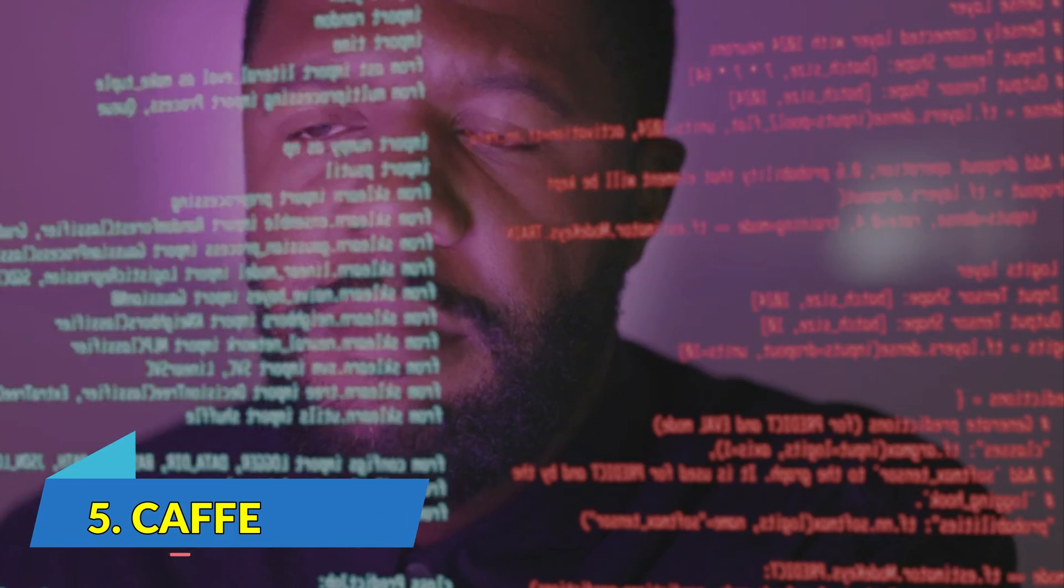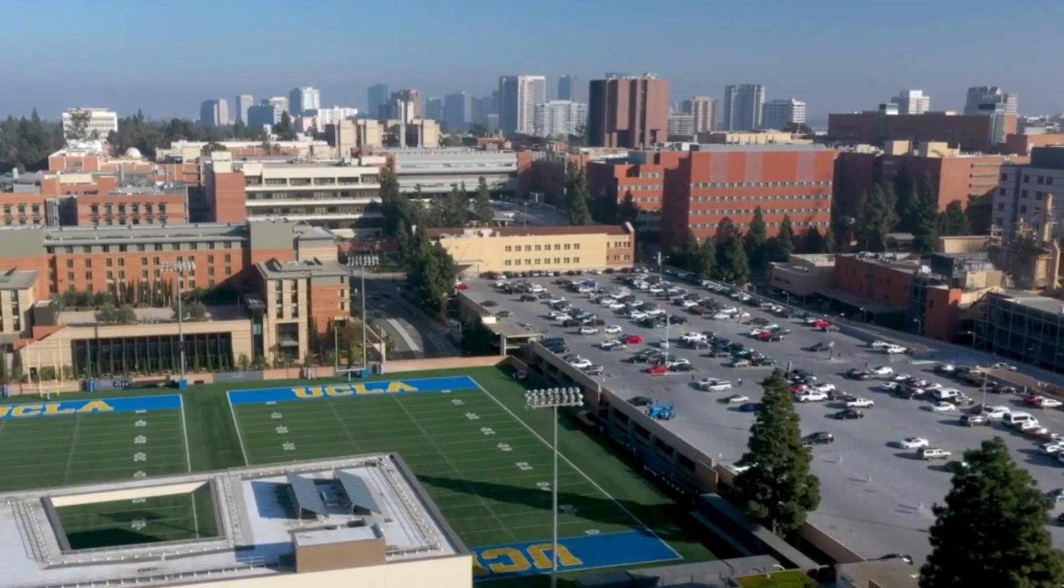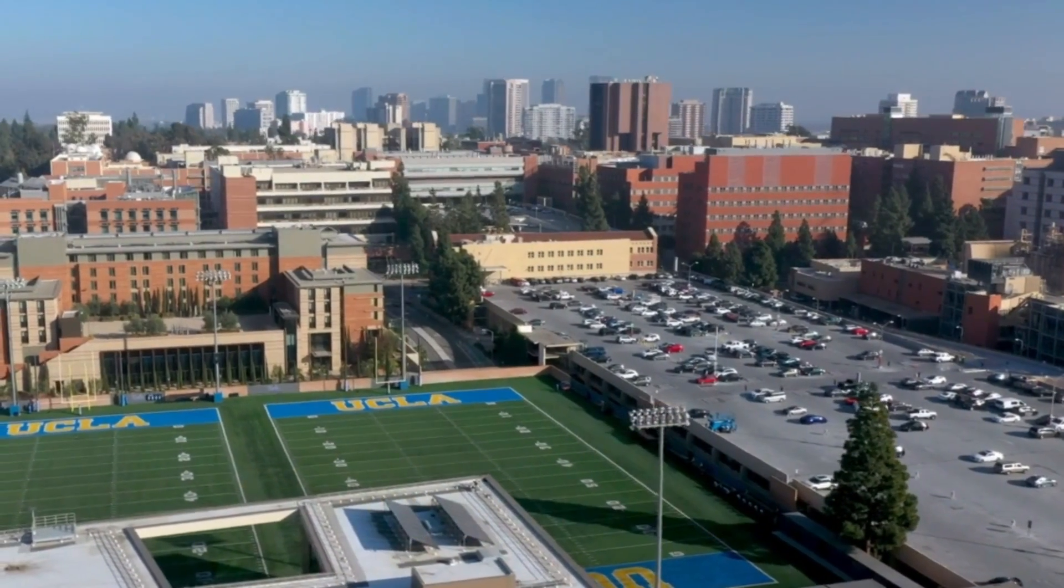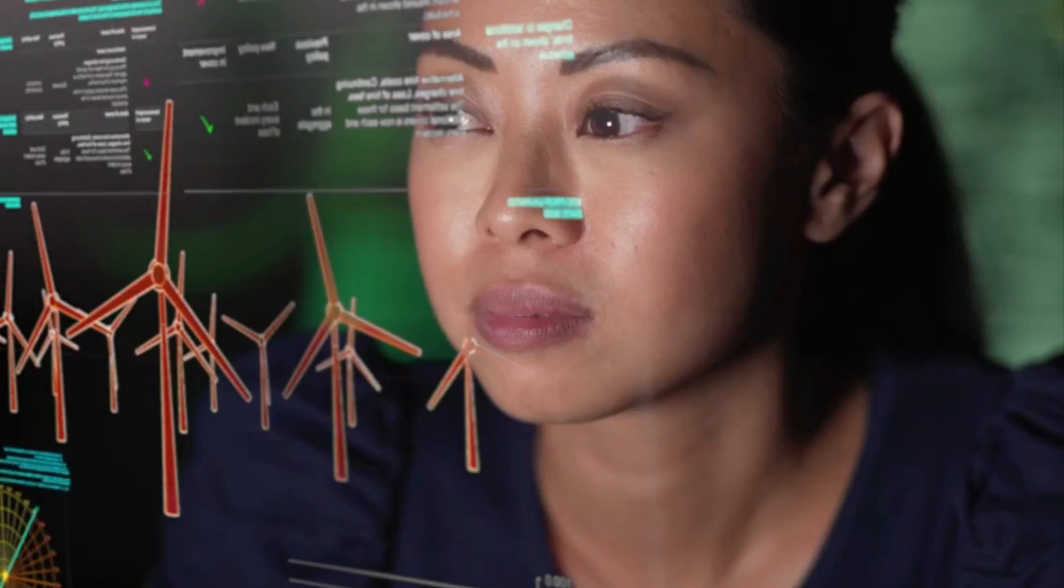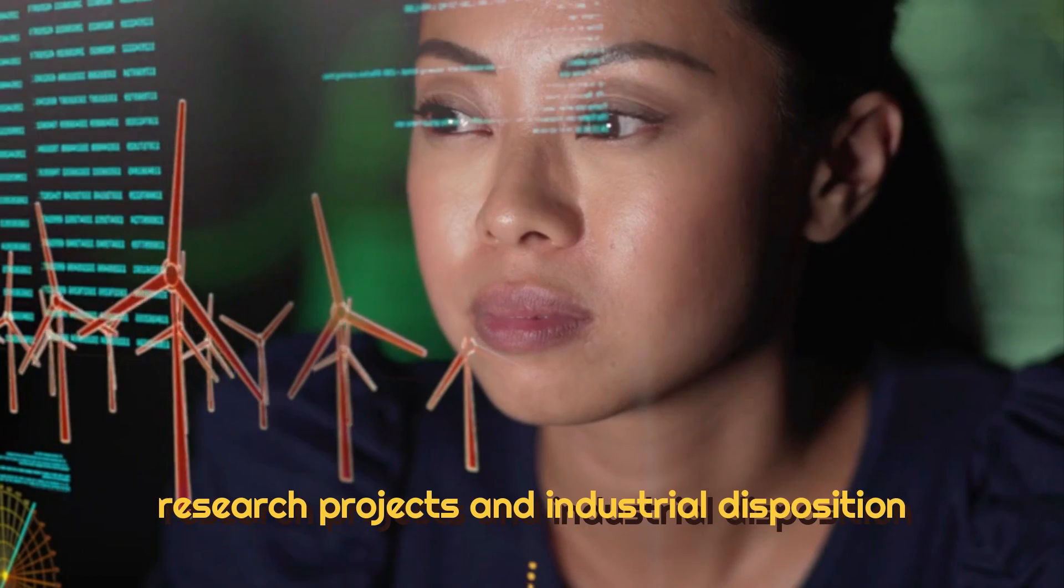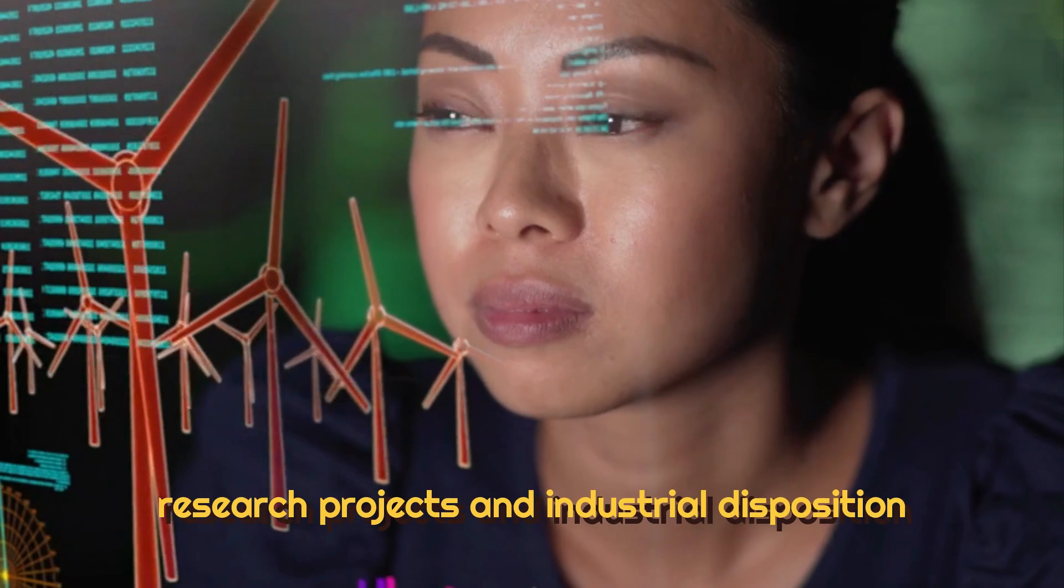Number 5. CAFE. This open-source framework developed at the University of California has a Python interface. It has its best application in academic research projects and industrial deployment.